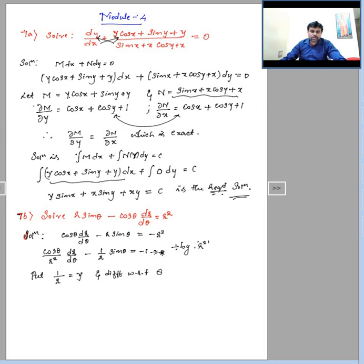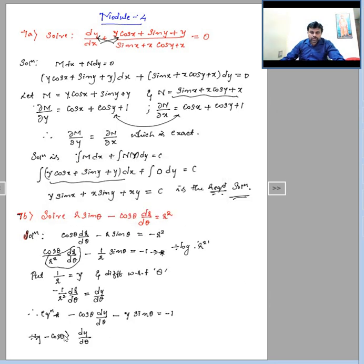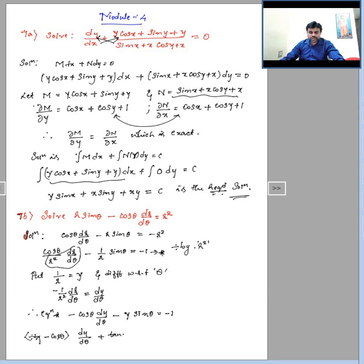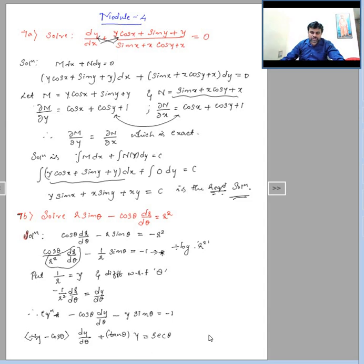I substitute 1/r = y and differentiate with respect to θ, giving d(1/r)/dθ = −(1/r²)·(dr/dθ) = dy/dθ. Substituting into the equation, it becomes −cos θ · (dy/dθ) − y·sin θ = −1. Dividing by −cos θ gives dy/dθ minus (minus) the terms simplify: sin θ / cos θ = tan θ, so dy/dθ − tan θ · y = sec θ. This is now in the standard linear form dy/dθ + P·y = Q, with P = −tan θ and Q = sec θ.